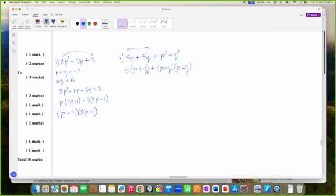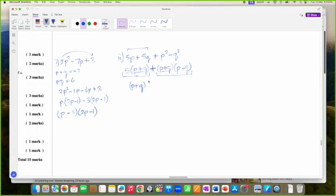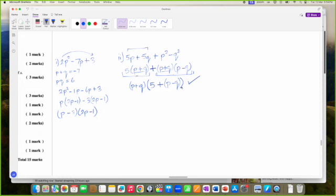These are two terms separated by an addition sign. What do these two terms have in common? They both have P plus Q in common. So I'll pull that out — P plus Q, open brackets: P plus Q times 5 gives me 5(P plus Q), and P plus Q times P minus Q gives the second part. So the factors are P plus Q and 5 plus P minus Q.